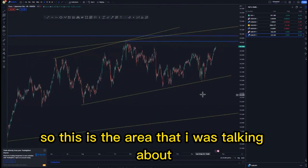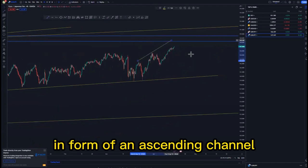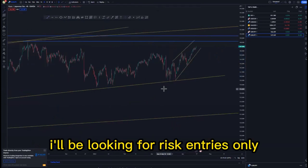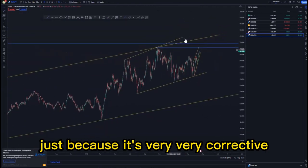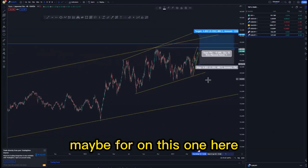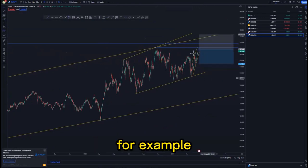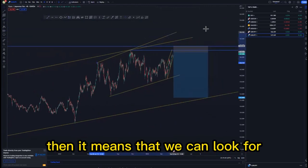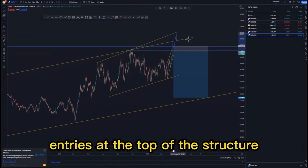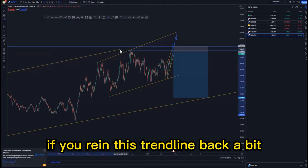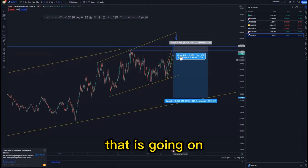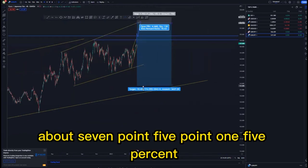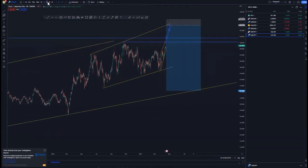Looking at the four-hour time frame — this is the area that we were talking about on the higher time frame. We are moving very structurally, so we can look for selling opportunities at the top of the structure. On this one I'll be looking for risk entries only because it's very corrective. The risk entry is on the override — stop loss just above, targeting the lows. If the risk entry does not work, we can look for entries at a larger expanding pattern at the top, targeting about 7.5 to 15 percent, with the second target around 11 percent.